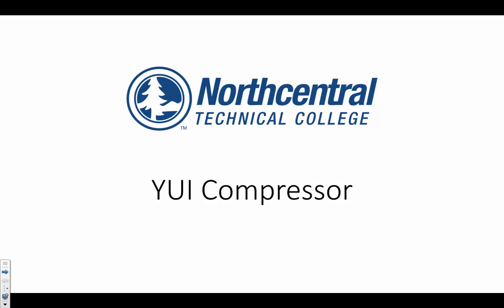Hello and welcome. In this short video I'm going to go through using the YUI compressor to minify a JavaScript and CSS file.